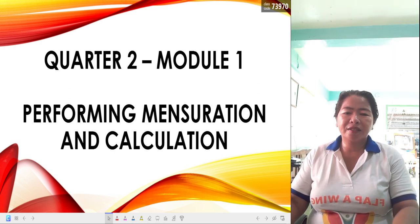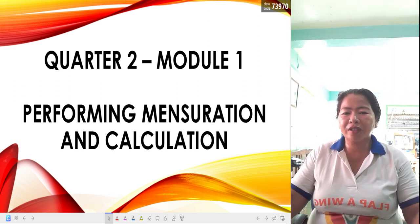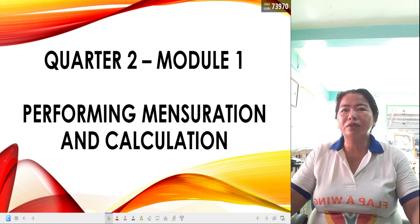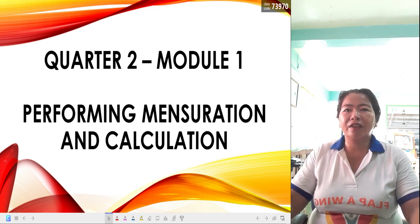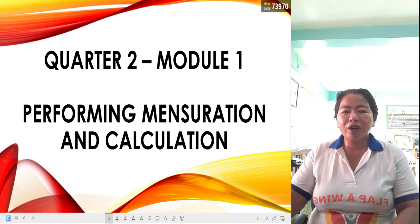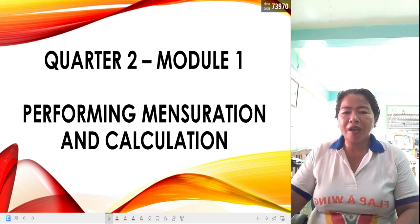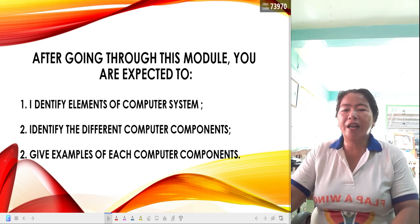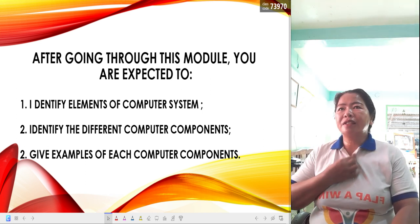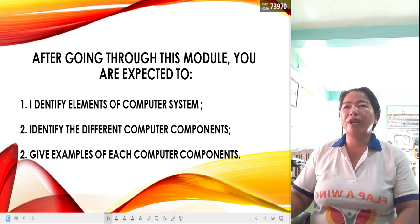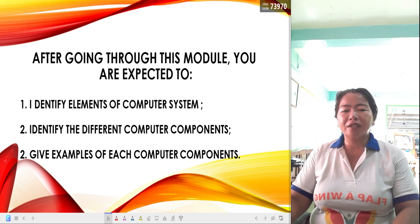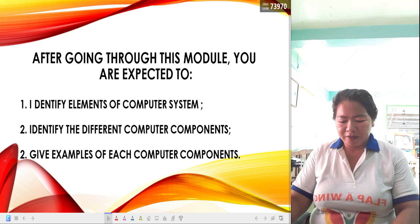Good morning, dear students. Here comes your teacher Joy for the first module of Quarter Two: Performing Measurements and Calculations. Before we proceed to this topic, let me introduce the different objectives of this lesson. Number one is to identify elements of a computer system. Next is to identify the different computer components. And lastly, at the end of the lesson, you can give examples of computer components.